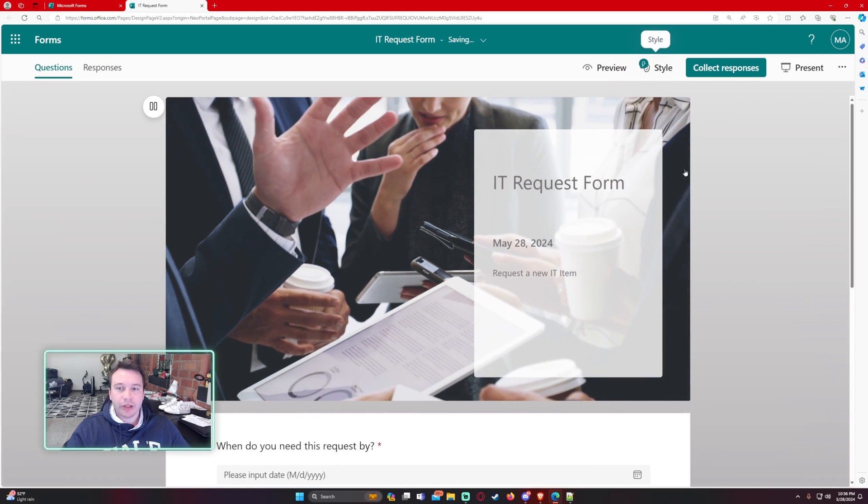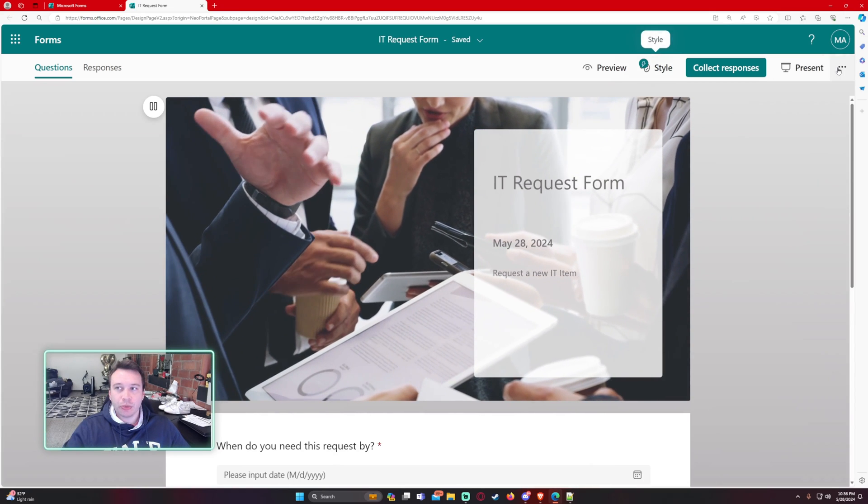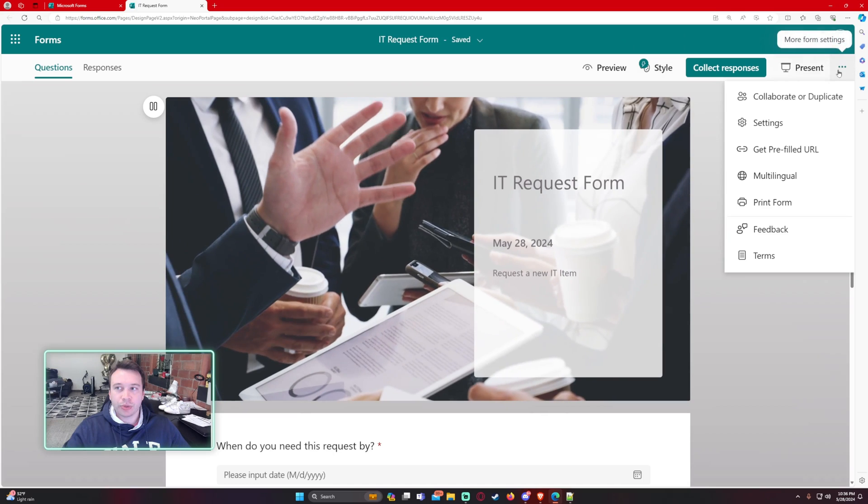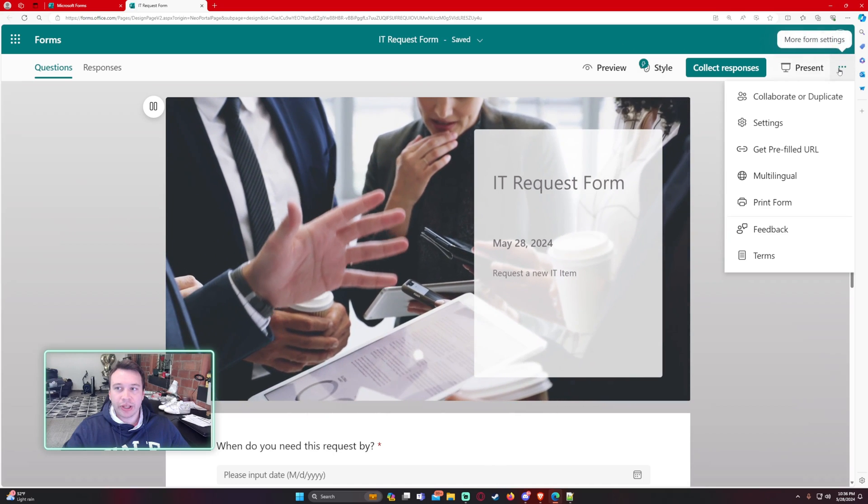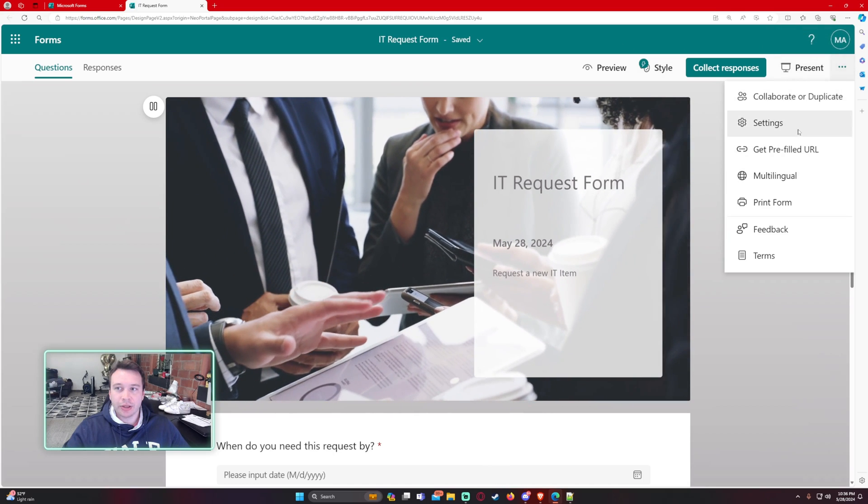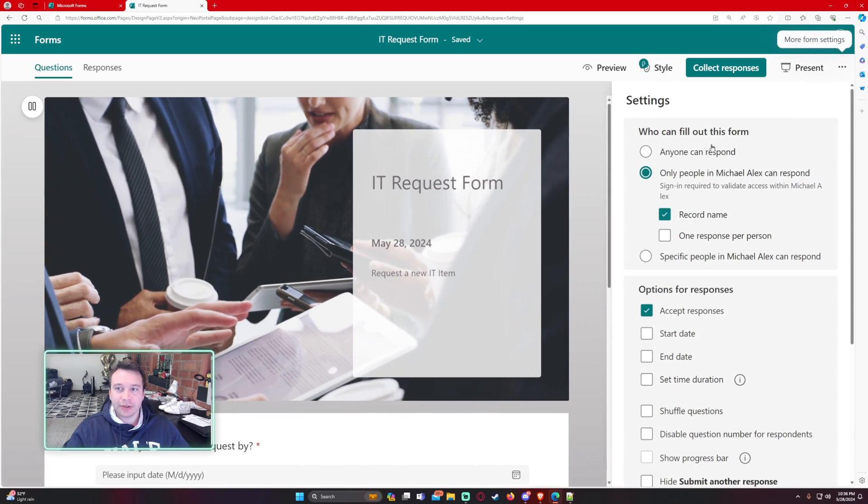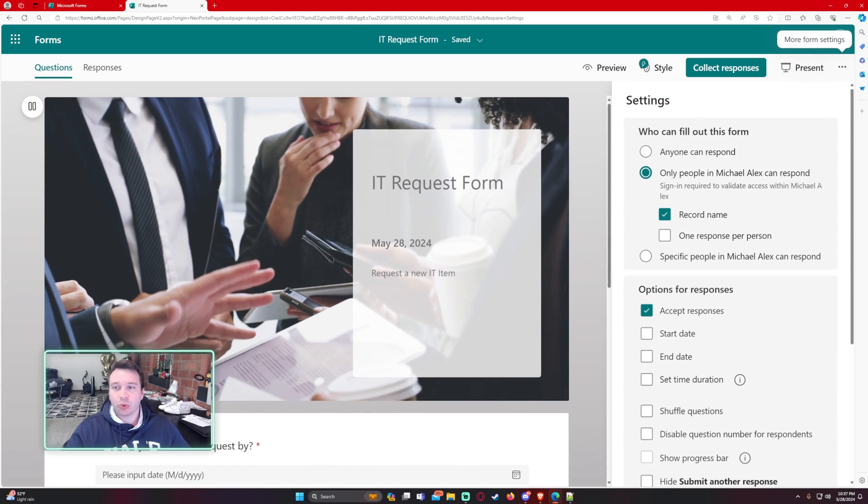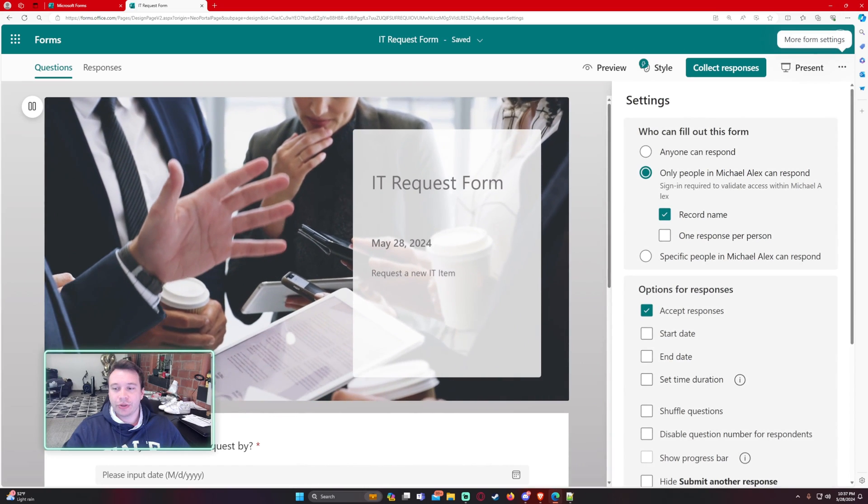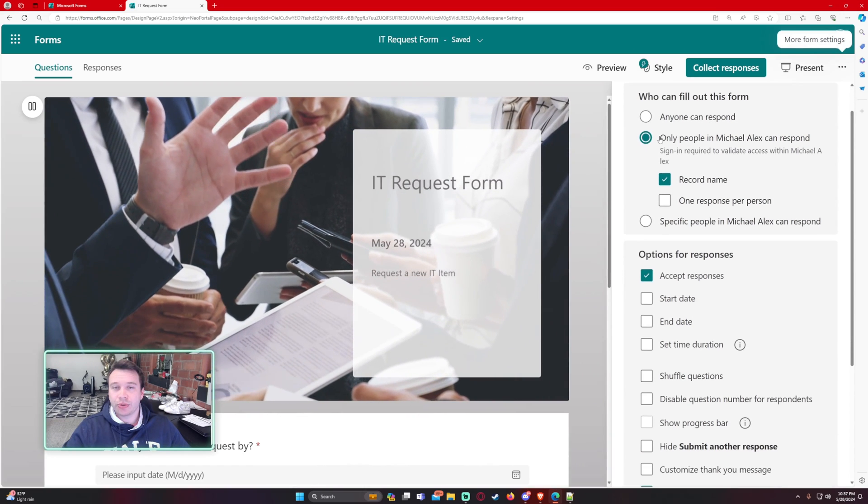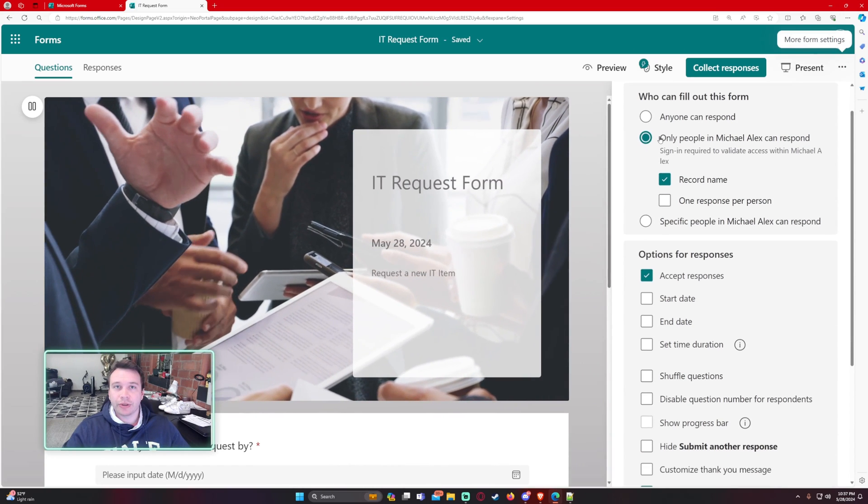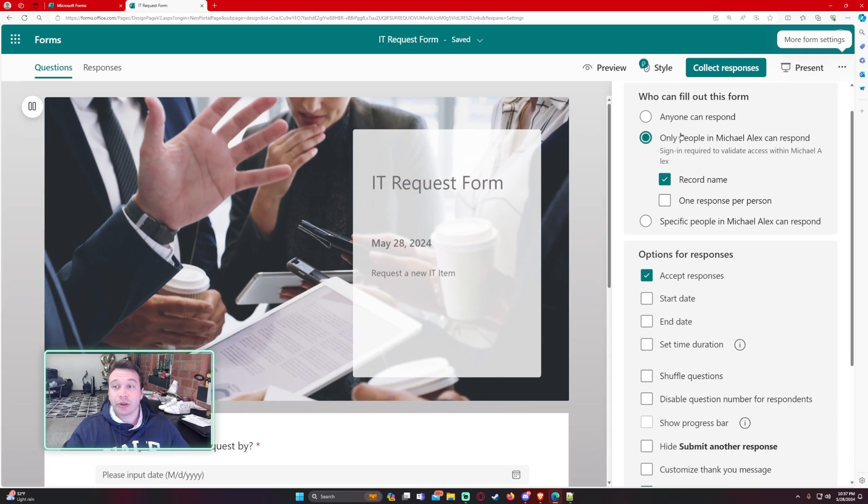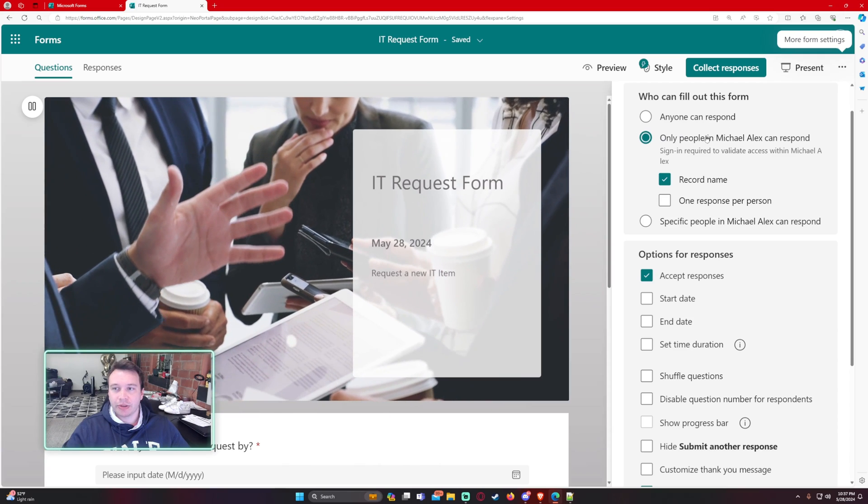Alright, so when you have a completed form we're going to go ahead and go to the triple dot on the right hand side settings. So Microsoft recently rolled out a new feature that allows users to edit their form after it has already been submitted.